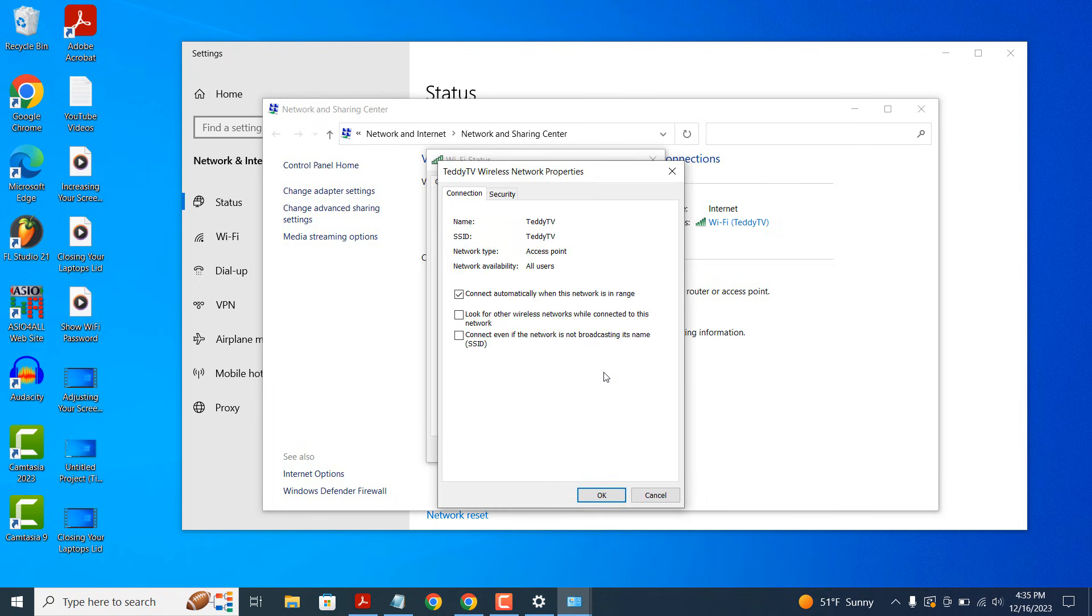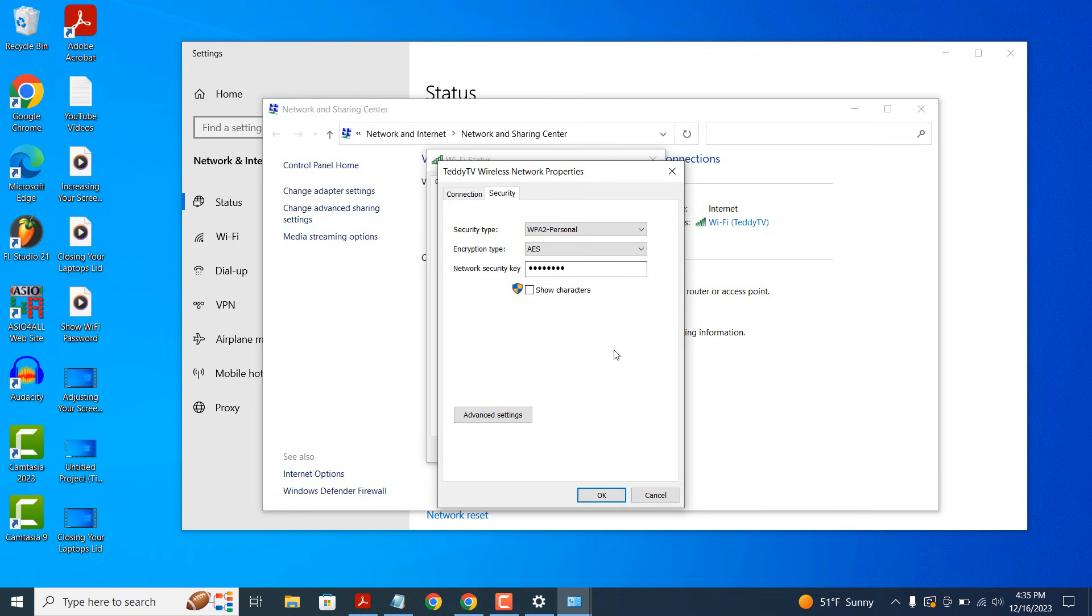A Wireless Network Properties dialog window will now open. Click on the Security tab. Your Wi-Fi password will be displayed in the Network Security Key field. Click on the Show Characters checkbox to reveal the password in plain text.